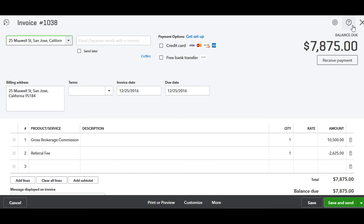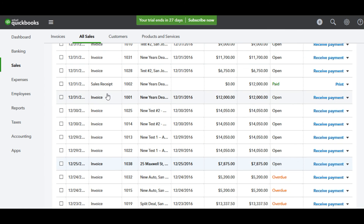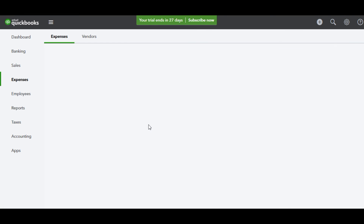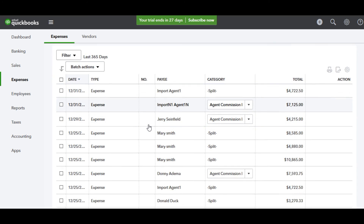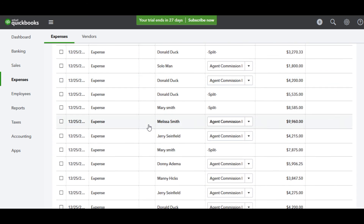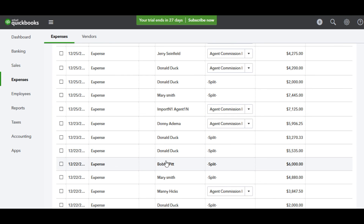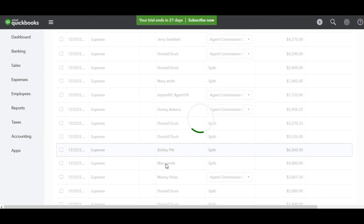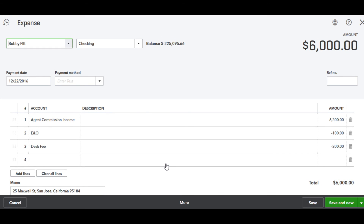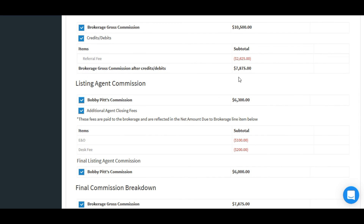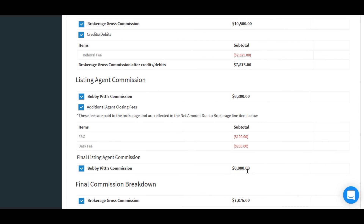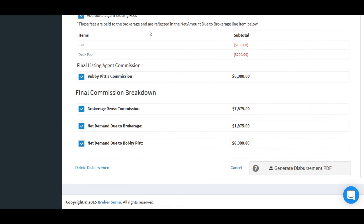Now let's take a look at the agent commission income in QuickBooks. To do that, I'll click the Expenses button. I'm going to find the agent's name along with that commission data. We'll see that it shows the gross agent commission, then the fees that were deducted, and the total owed to that agent. And you'll see again that those items match the way I labeled it in BrokerSumo.